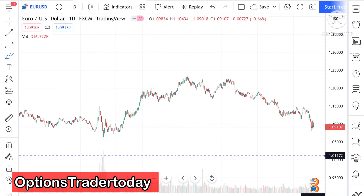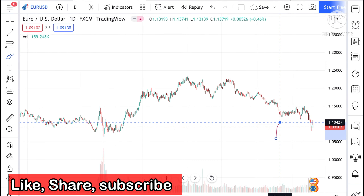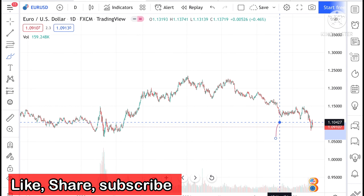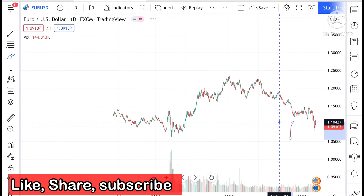Hello everyone and welcome to my channel Options Trader. Today in this video I will tell you how USD/CAD, EUR/USD, USD/JPY, and USD/CHF have moved in the last week and how these forex pairs can move in the next week.